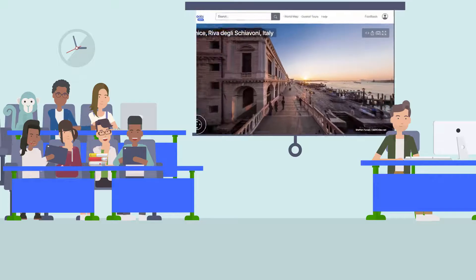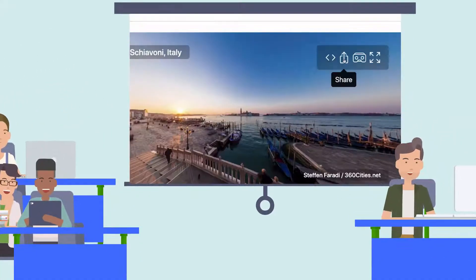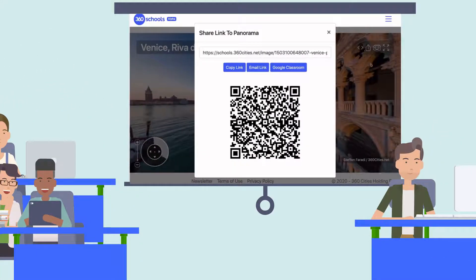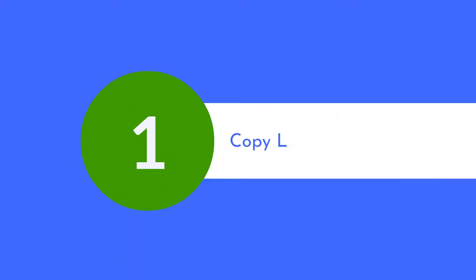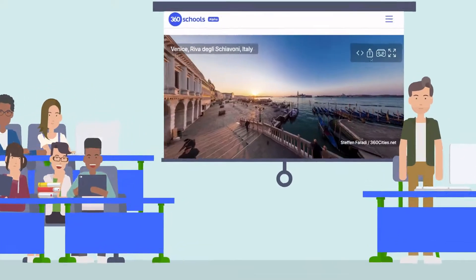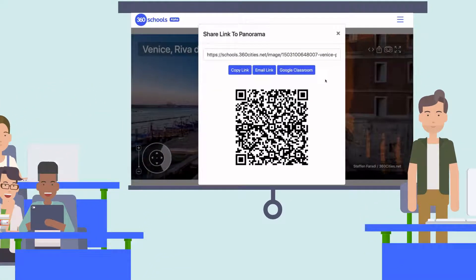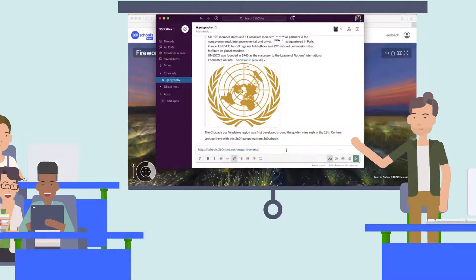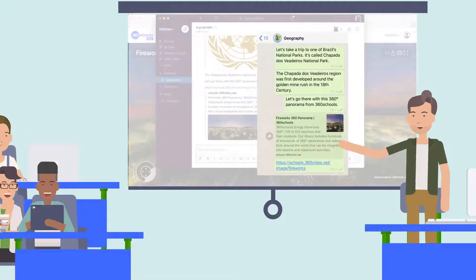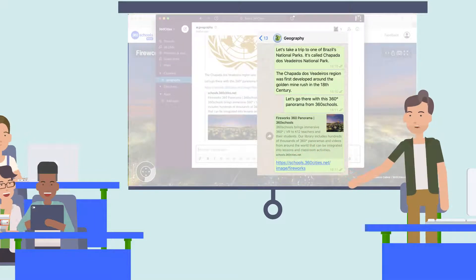To share panoramas you find, click on the share icon located in the top right corner of each panorama. Copy the link and paste it anywhere. Click on the copy link button to paste and share the panorama wherever you choose.